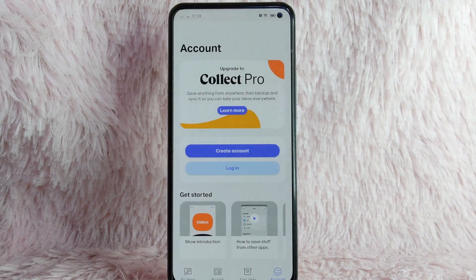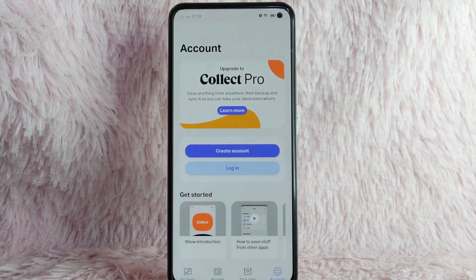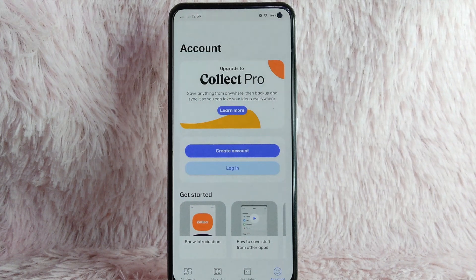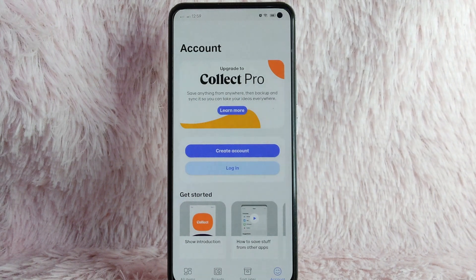And as you can see, you go back to this page. That means your account is deleted. There you go!